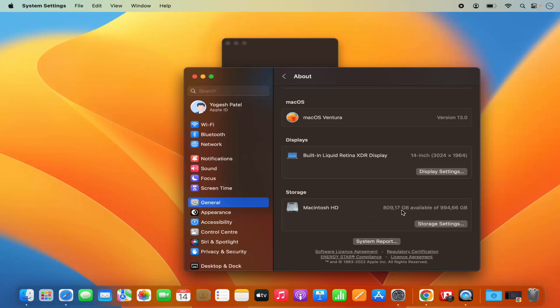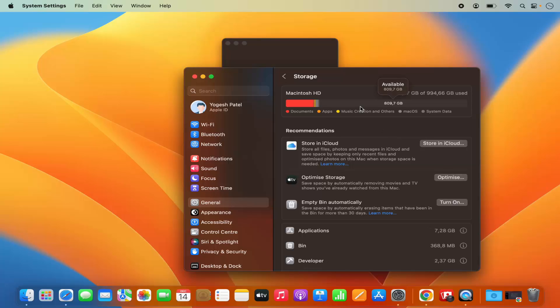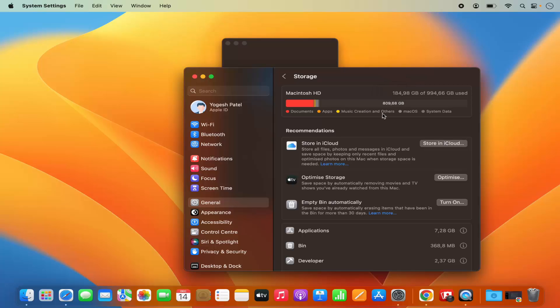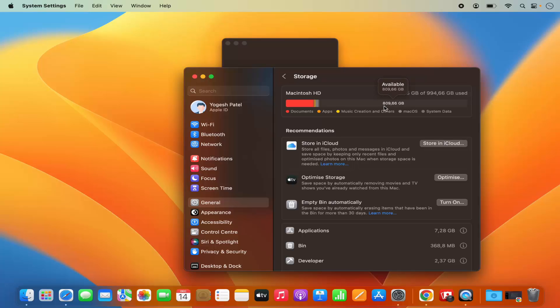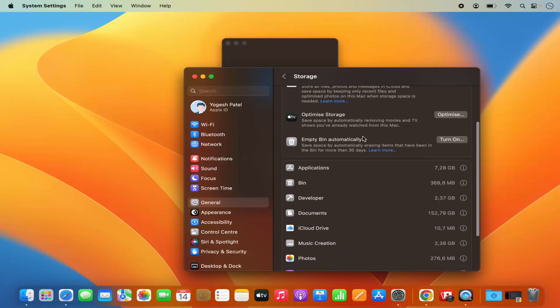If you want to dig deeper, you can click on Storage Settings and you'll be able to see more information about what apps are using the space. As you can see, 184 GB is used and 809 GB is free.